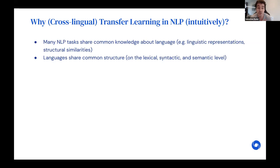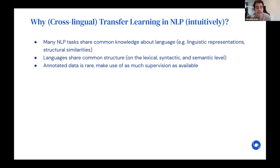Transfer learning is also very useful when annotated data is rare, which is very much the case for many of the world's languages where we simply don't have enough speakers or capacity to annotate data for all languages. Transfer learning allows us to make use of as much supervision as possible and leverage that to the best possible performance.